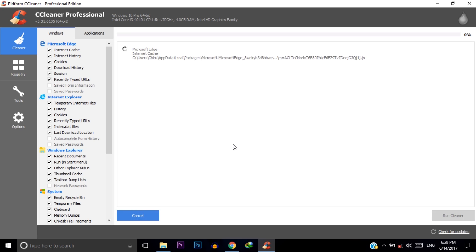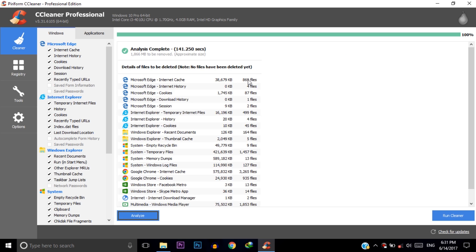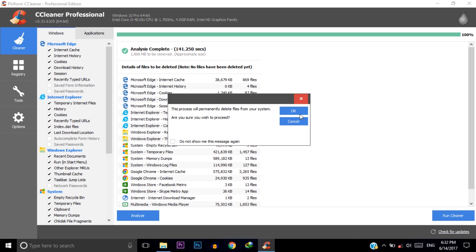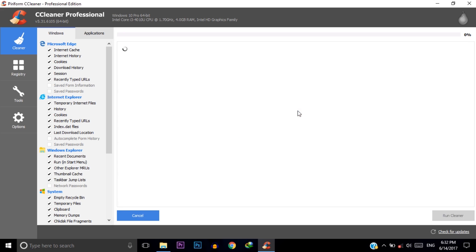It will analyze all the unnecessary data from your C drive. After completing your scanning you will find the exact size that this software will remove from your C drive. It's around 2GB will be removed after doing this process. Click on run cleaner and then click on OK. It will delete your unnecessary files from C drive. Don't be panic, it is 100% safe. It's done.